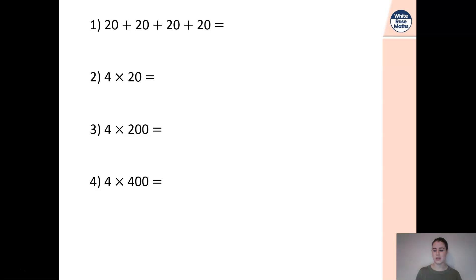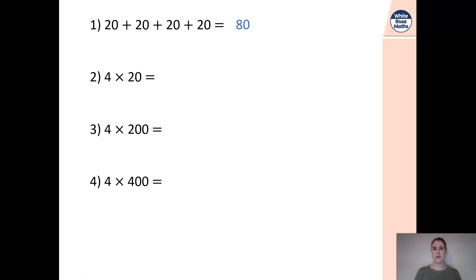Number one: 20 add 20 add 20 add 20. We know that's going to give us 80. Number two: 4 times 20. We know that two lots of four are eight, so if we're multiplying by 20, we know that's going to give us 80 as well.